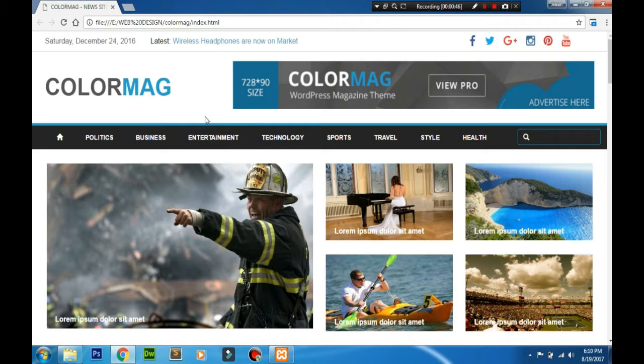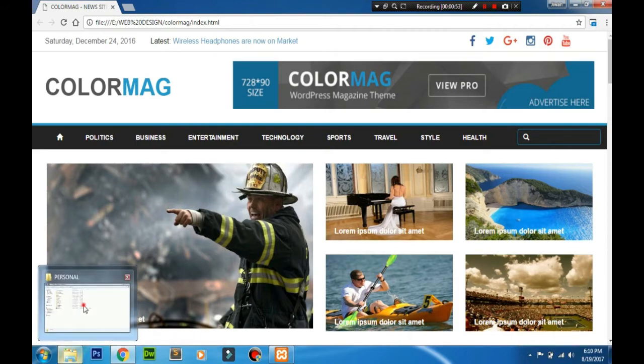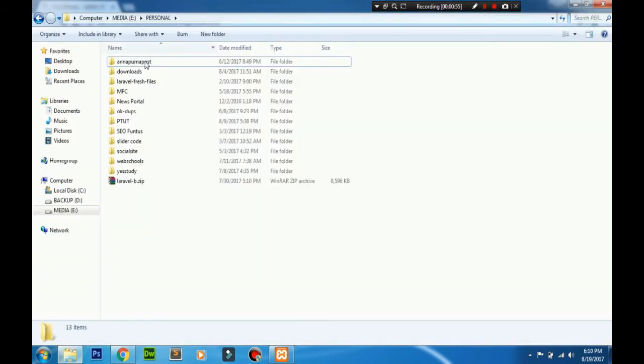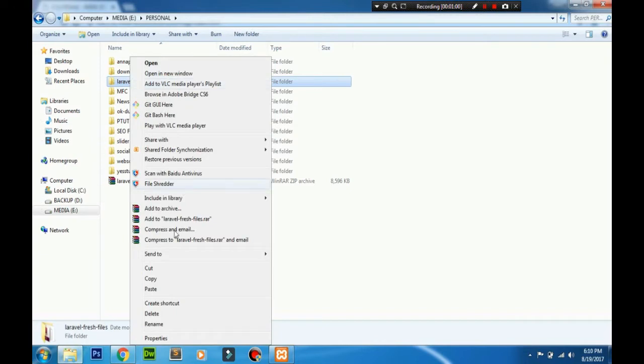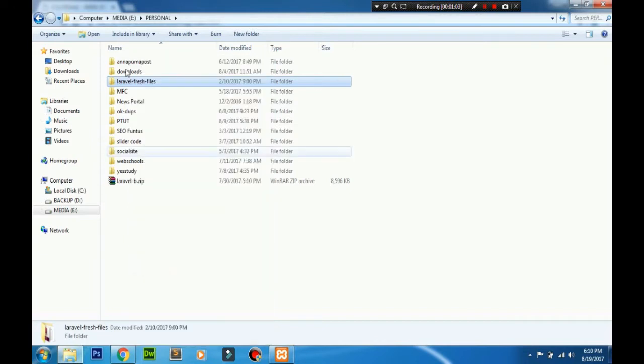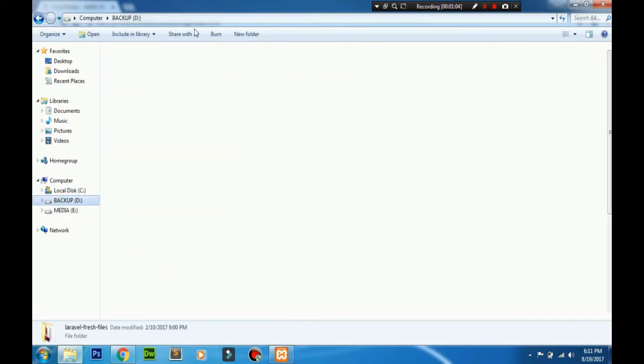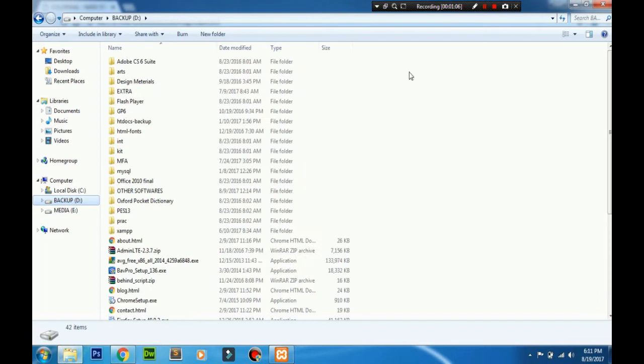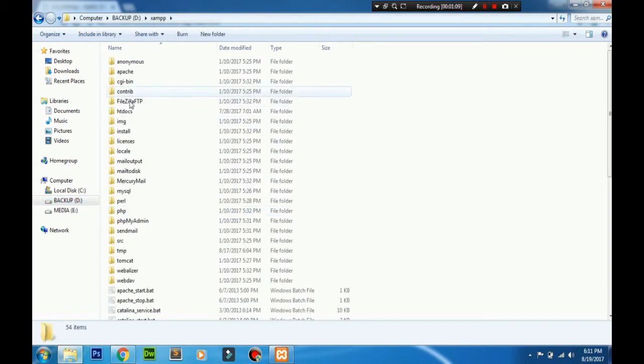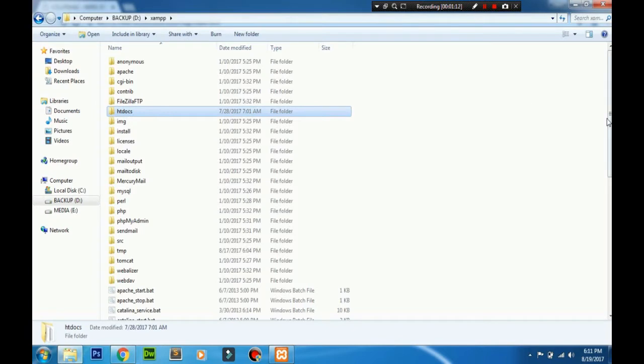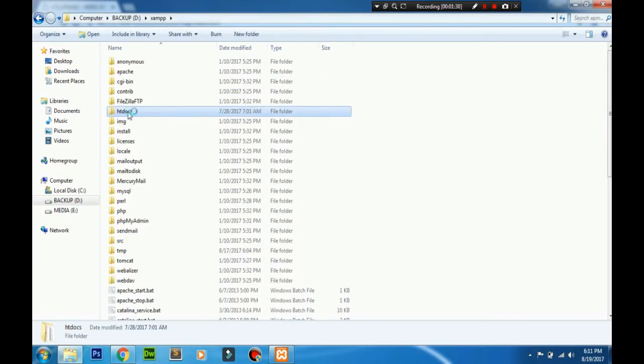Let's start with the basic setup. First thing we need is the Laravel files. I've downloaded them here, so you can download from my website. I'm copying it and going to my htdocs folder. Inside the htdocs, I'm going to paste it.